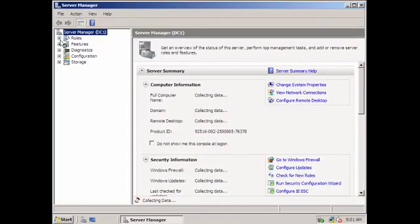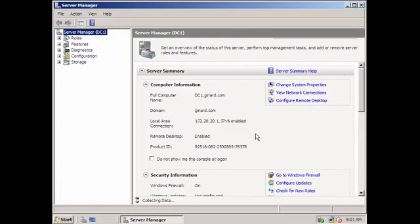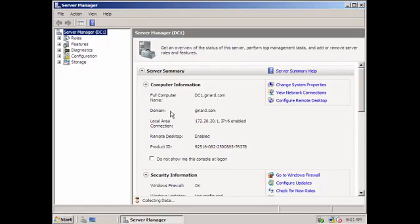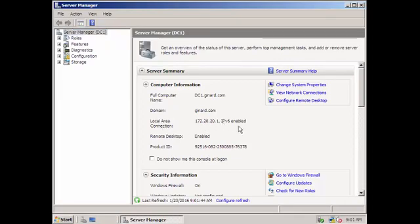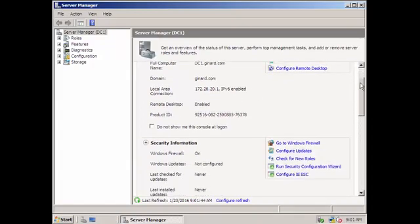Let's try to see if our ADDS is installed. So you can see it here, this summary of our server. You can see it here: full computer name DC.genard.com, domain genard.com. So if you try to see the local area connection, the IP address of our server when we configured the ICT.